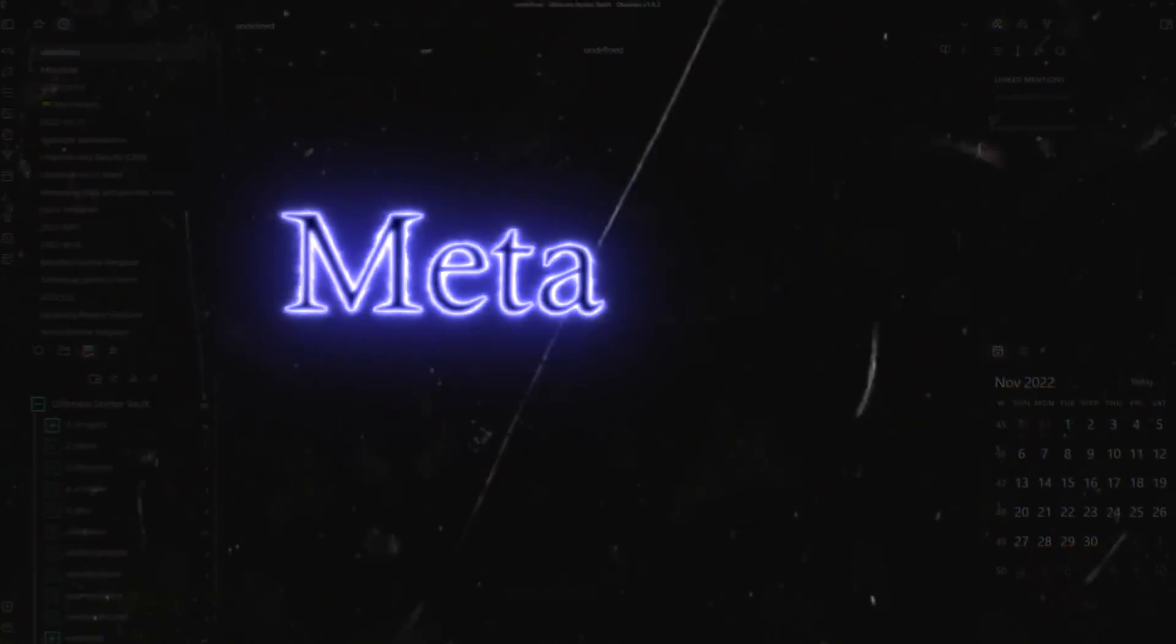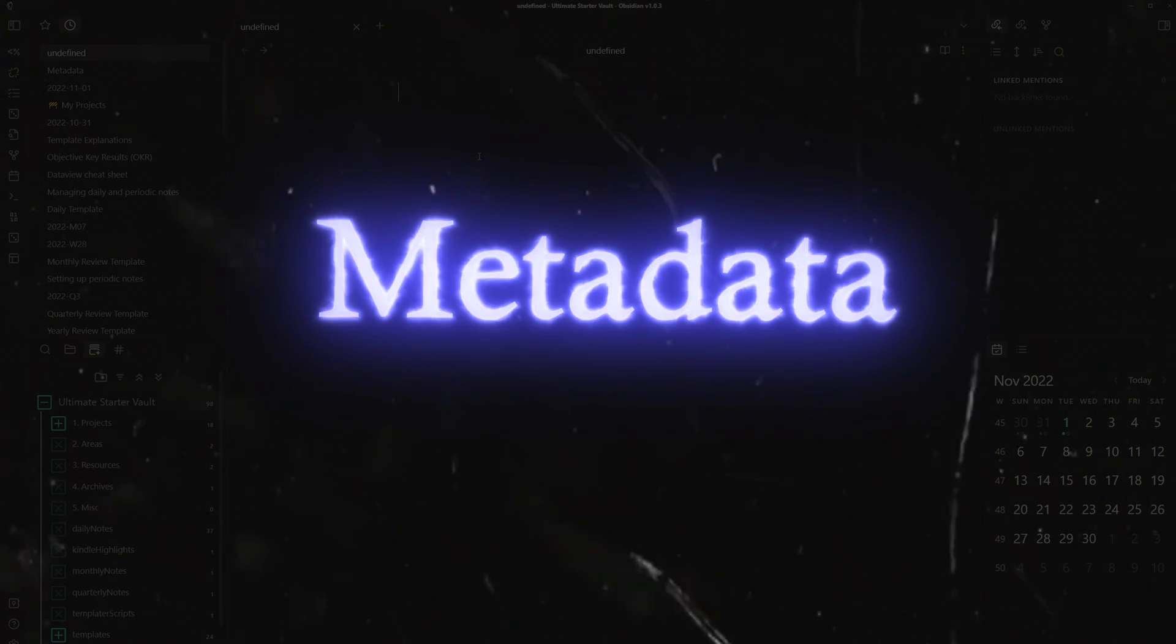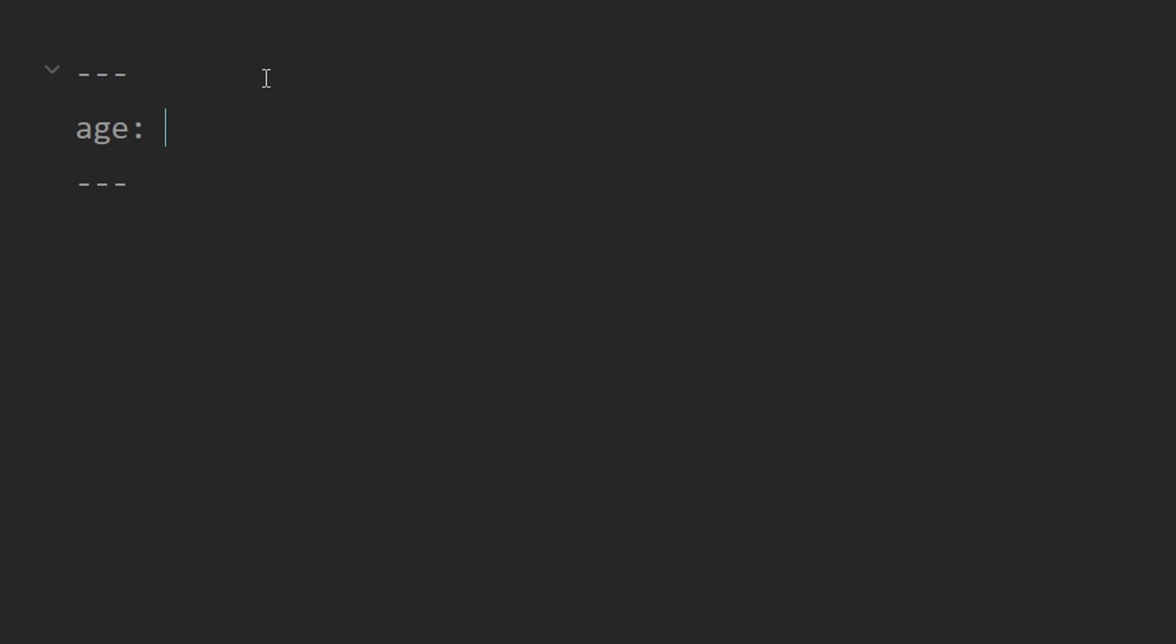So if you don't know already, to create fields for our notes, we can use metadata. Usually, people place this metadata at the top of their note by surrounding it in these minus signs. And then you can just put fields in here. Let's just say this was a note about a person and their age was 25.